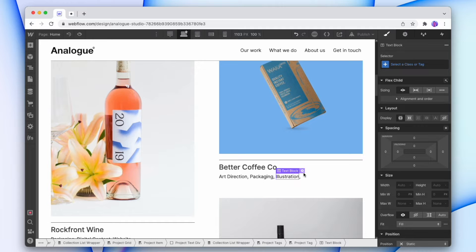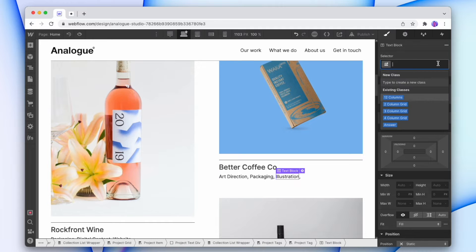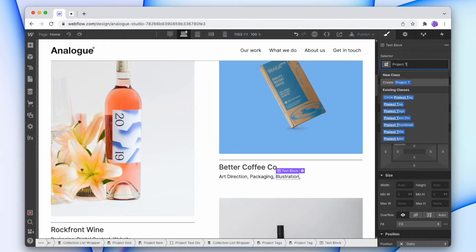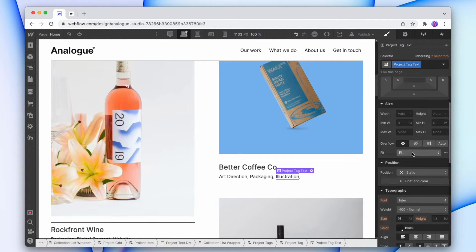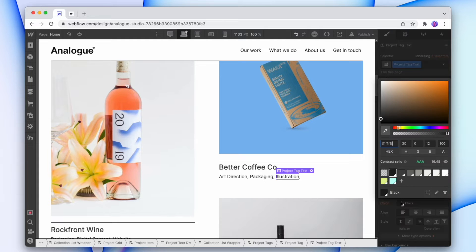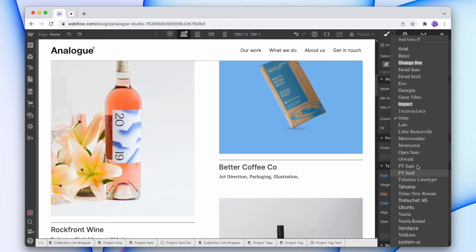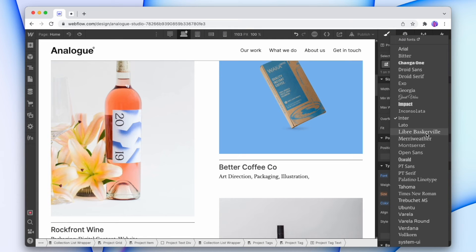First, I'll give this text block a class. I'll just call it project tag text. And what I'm gonna do is I'm gonna give it a color, even though the color is already there. I'm gonna give it a color anyway, and I'll also just change the font for it. Let's make that italics.